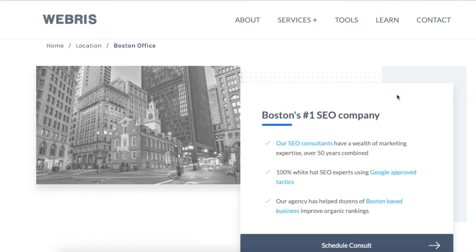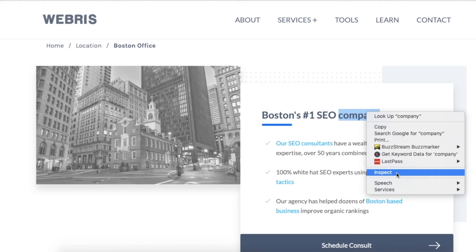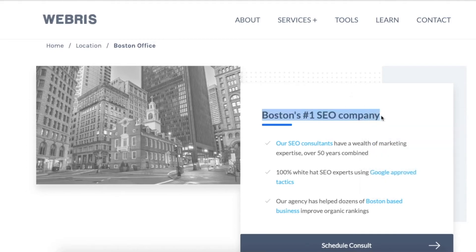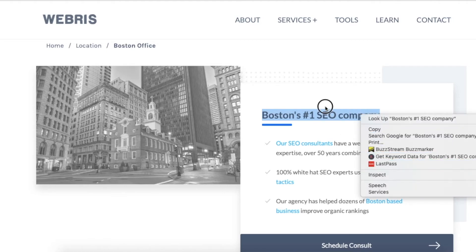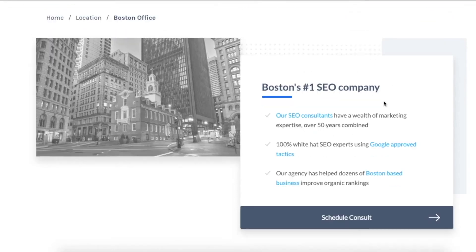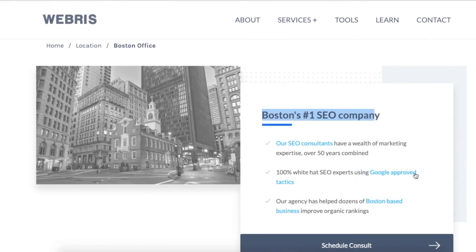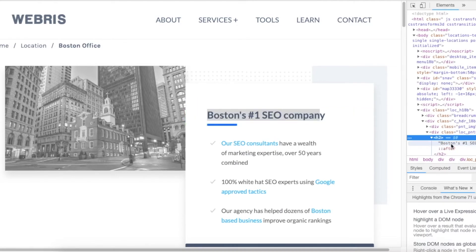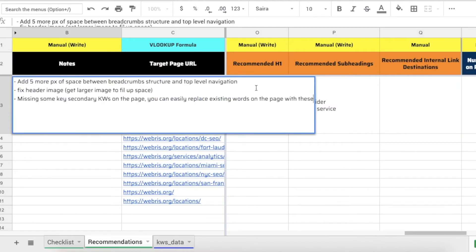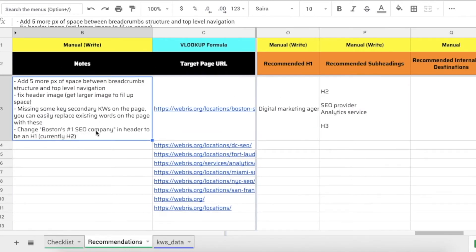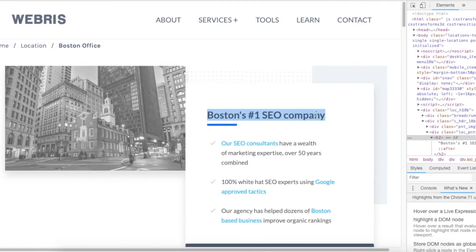An SEO tip I like to share: use the browser inspect tool. You could use View Page Source but the inspect tool is more of a technical SEO approach and gives a lot more insight. When I'm looking at headers, I go through the page, find a header, highlight it, right-click, and go to Inspect. When I highlight the code, I can see it's wrapped in an h2. So the note I'd want to make is: change 'Boston's number one SEO company' header to be an h1 - it's currently in h2.